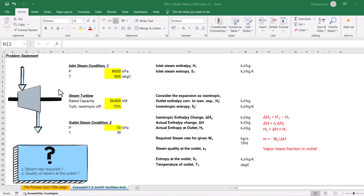Now let's solve an example from the book by Smith and Van Ness. I'll show you how we can use the steam table functions from the add-in we just installed. In this particular problem, we have a steam turbine. The steam turbine's rated capacity is around 56,400 kilowatts and its isentropic efficiency is 75%. The superheated steam used in this example is at a pressure of 8,600 kilopascal — 86 bars — and a temperature of 500 degrees centigrade. The outlet condition is given in terms of pressure; temperature is not given to us.